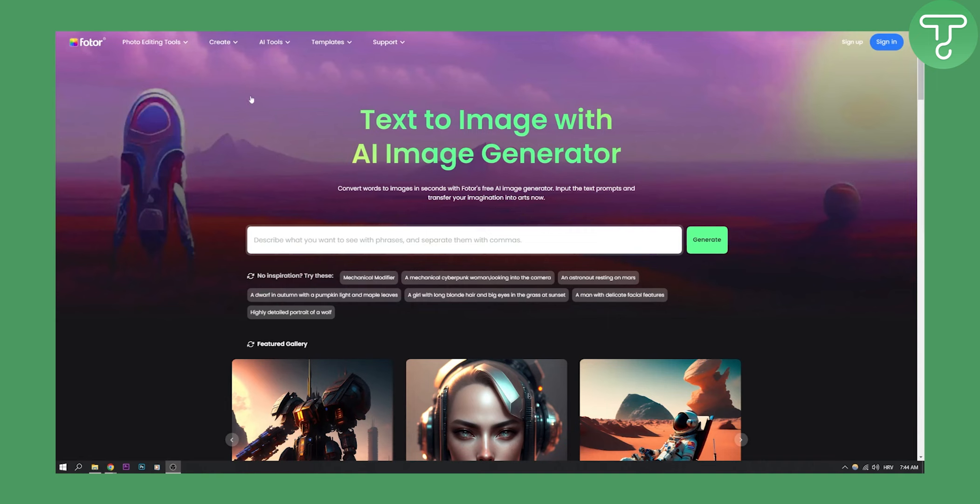Now first one on this list is Photor. So photor.com is a great text to image AI image generator. You can also generate stock images with this tool as well.